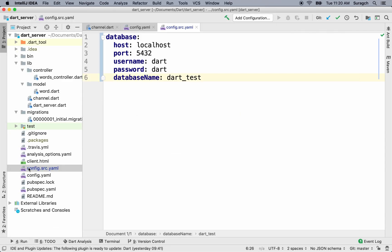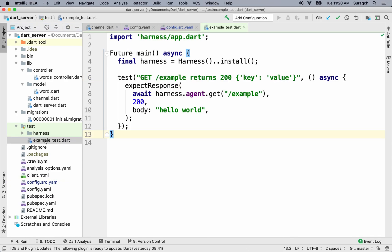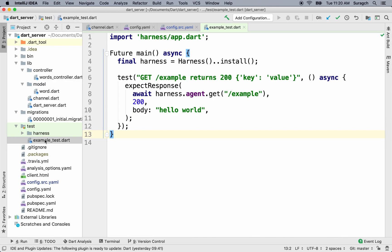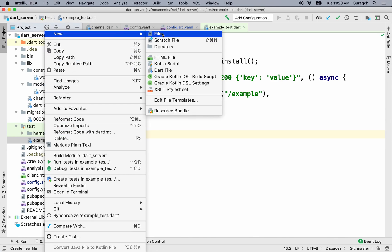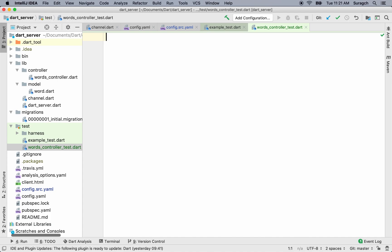Open up the test folder. You can see there's a harness and example. The example we don't need anymore. It was for the example route, which we don't have anymore. We're going to create a new file. So right click. Go to new file. And this will be testing the words controller. So call it words_controller_test.dart. All test files should end in underscore test.